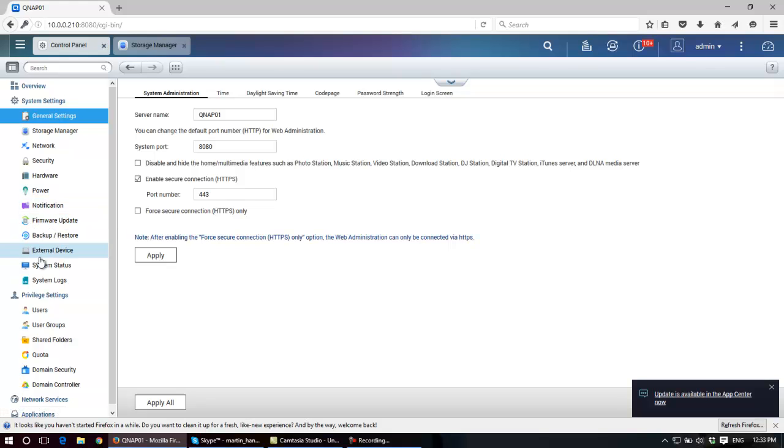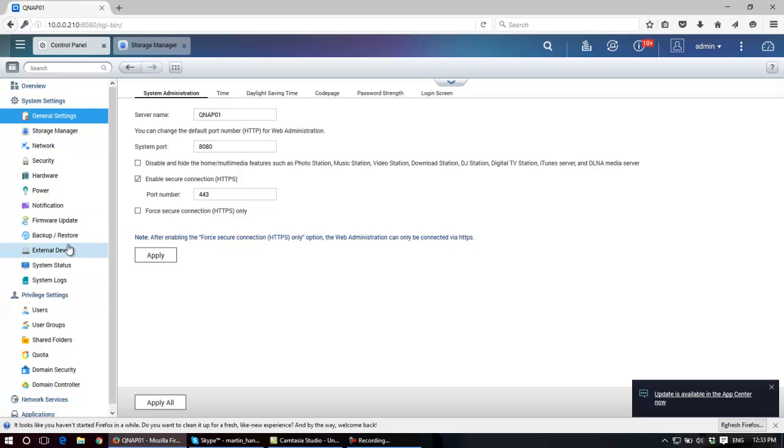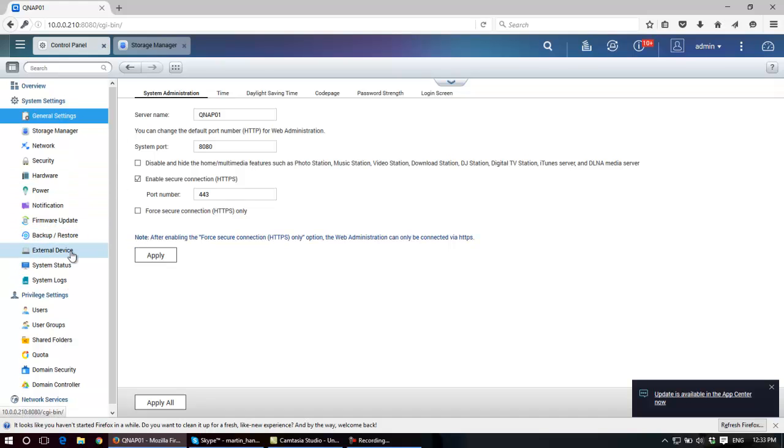Notifications, firmware update, there's another backup and restore function, the one I was just referring to in storage manager, works in conjunction with this.